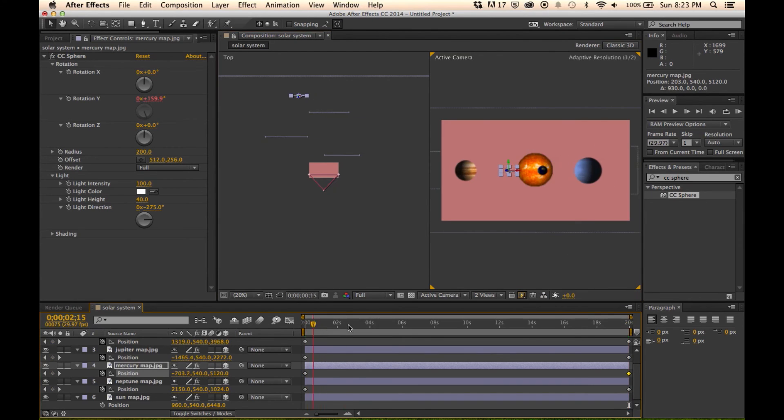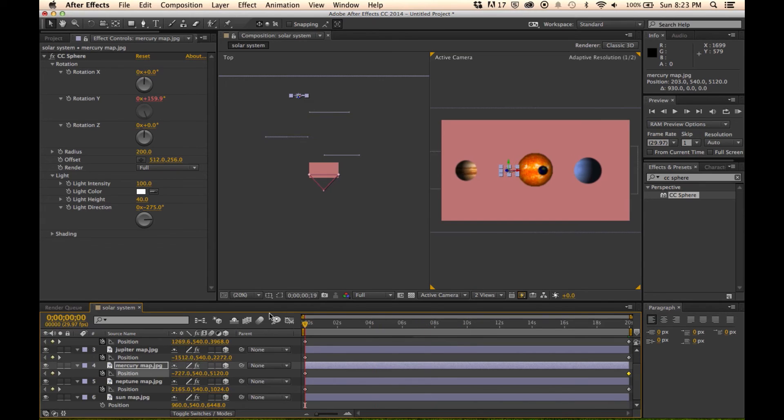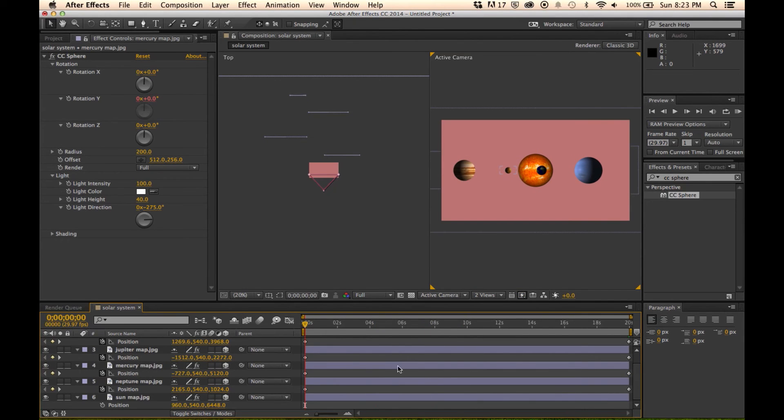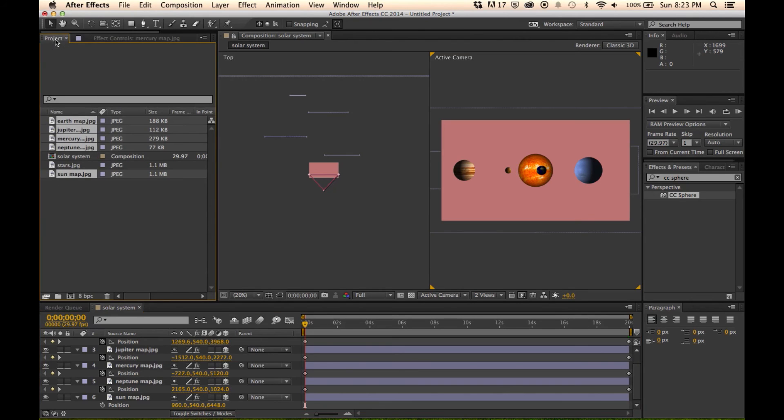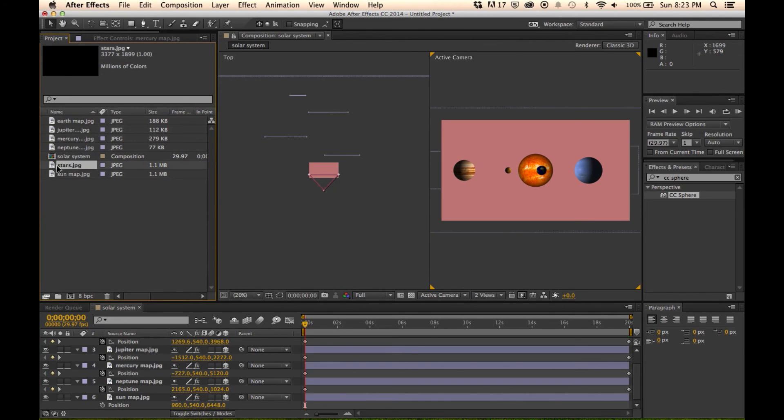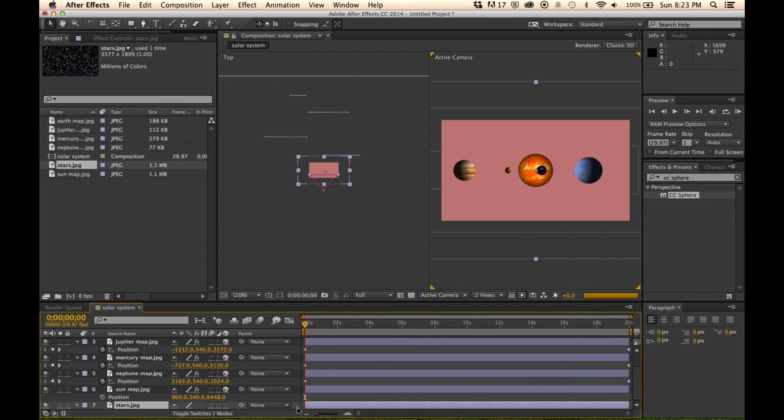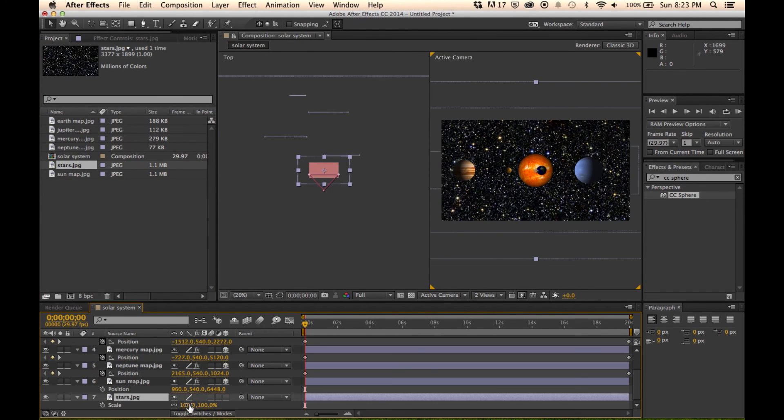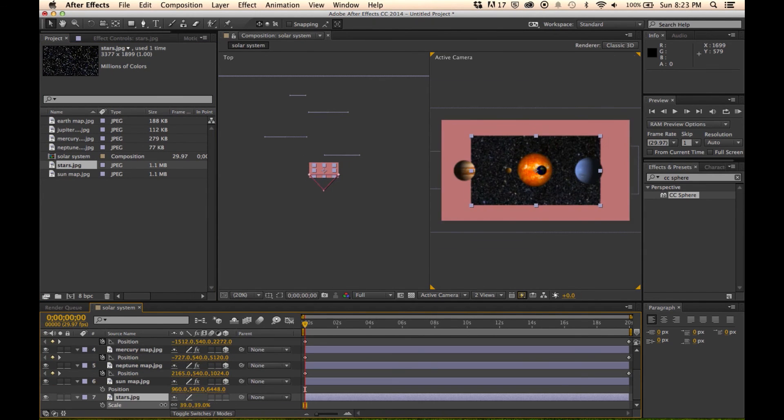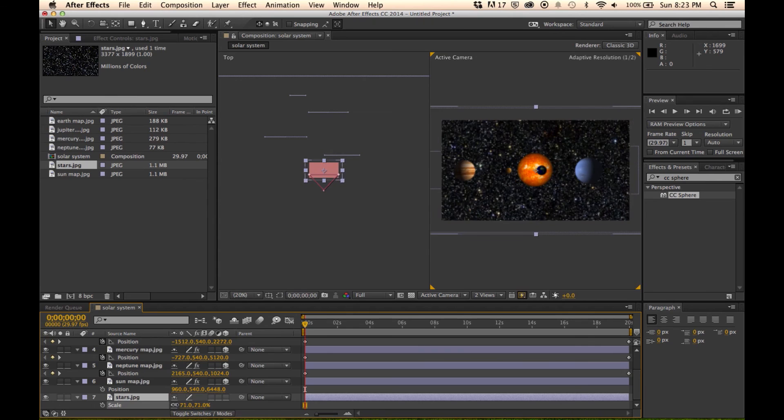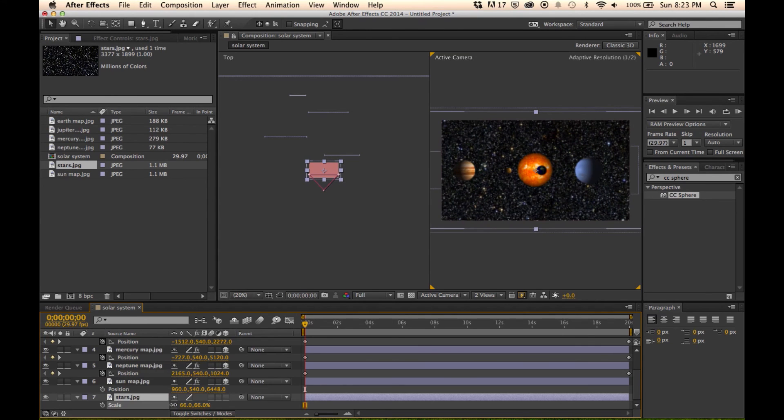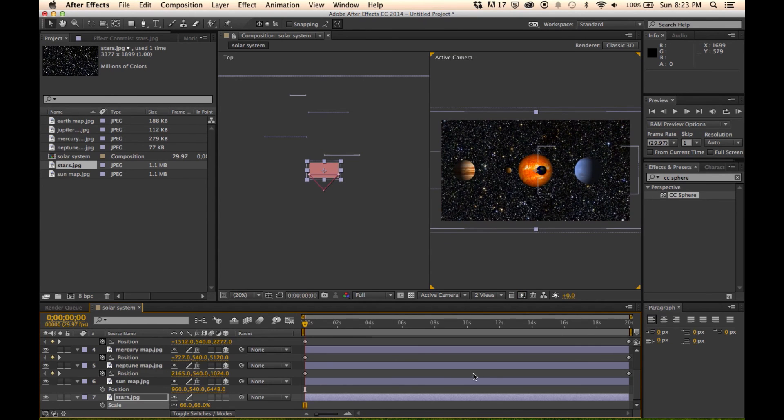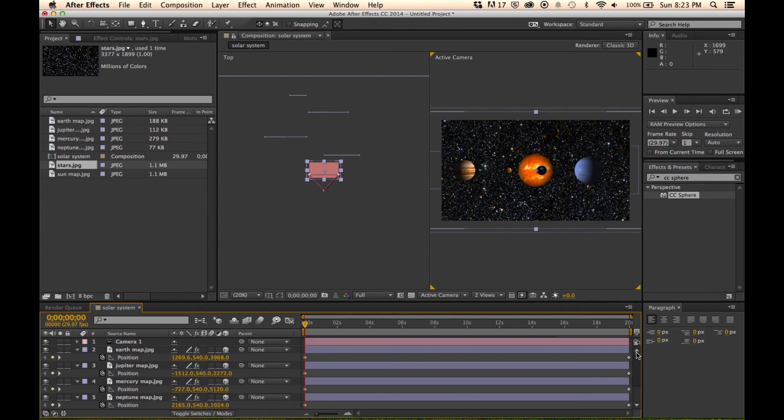So we've got this kind of movement. They're all orbiting. And now we are going to take our star image, drop it below all of these, and we're going to scale this down because it's pretty big.